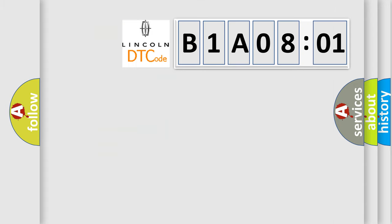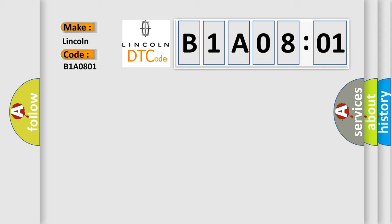So, what does the diagnostic trouble code B1A08:01 interpret specifically for Lincoln car manufacturers? The basic definition is yaw rate circuit. And now this is a short description of this DTC code.